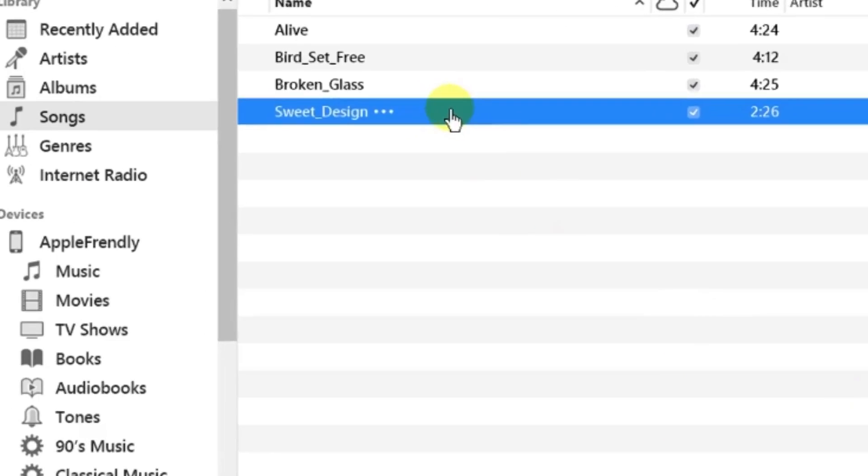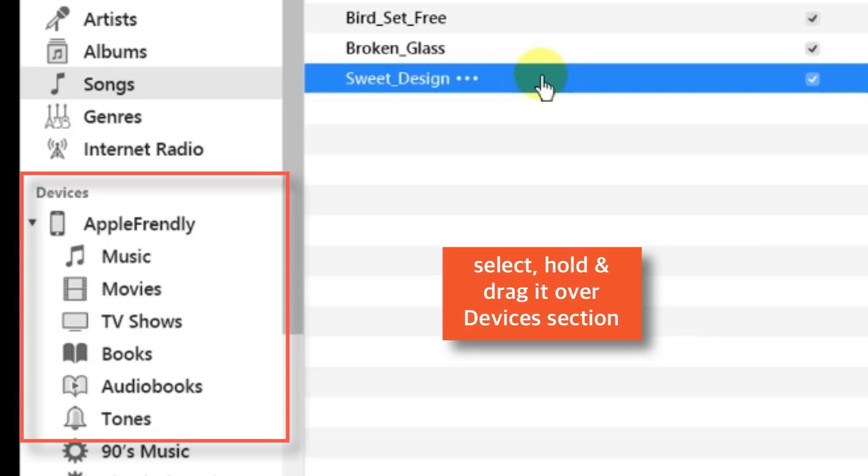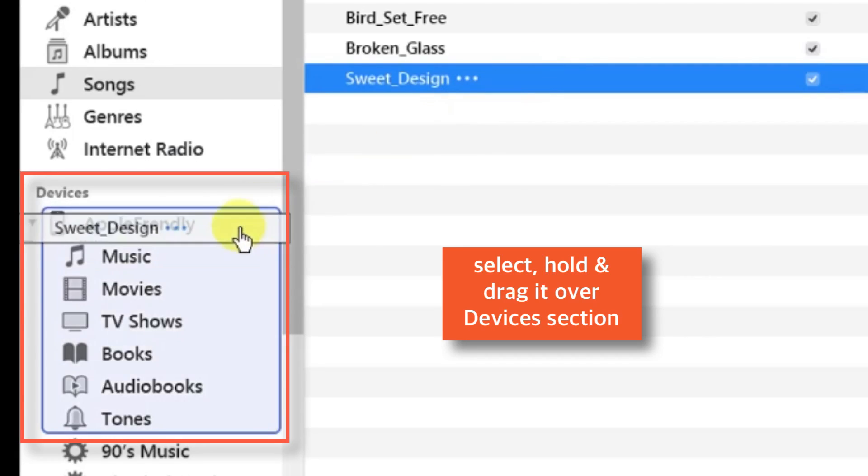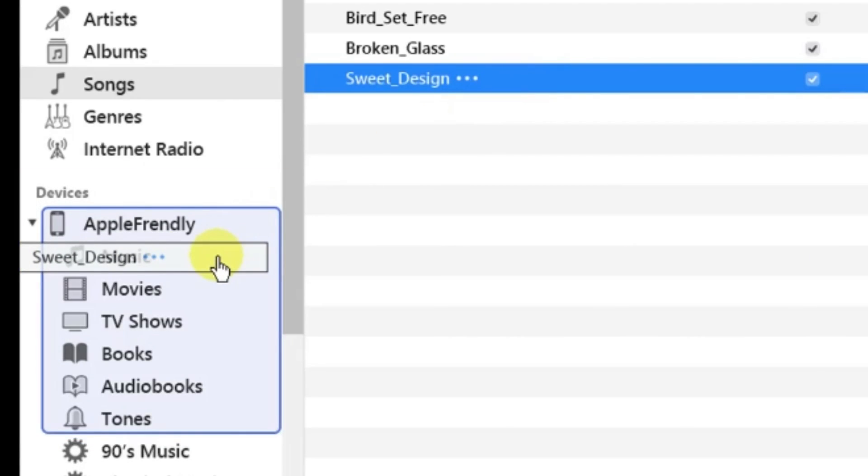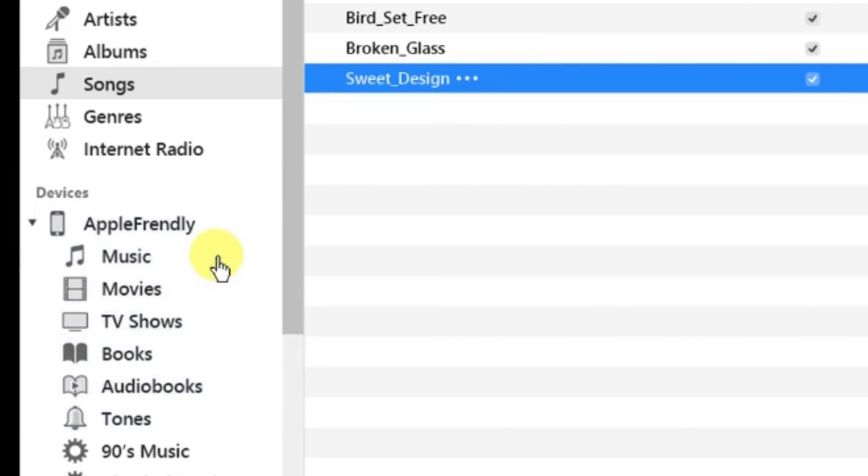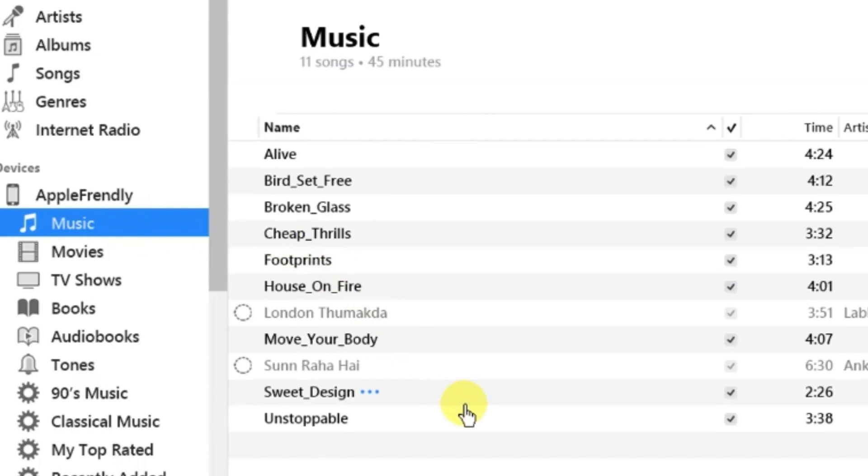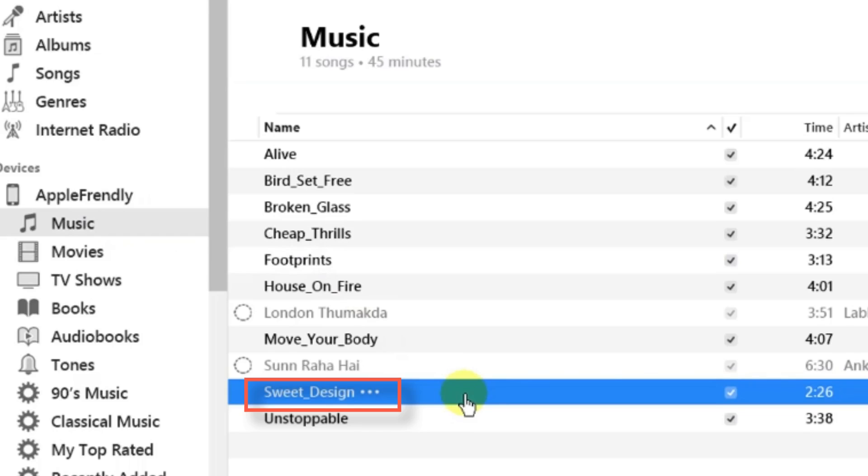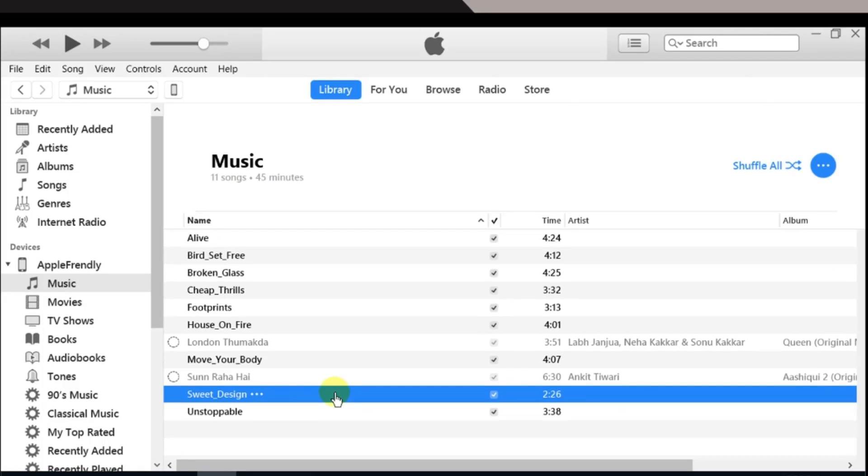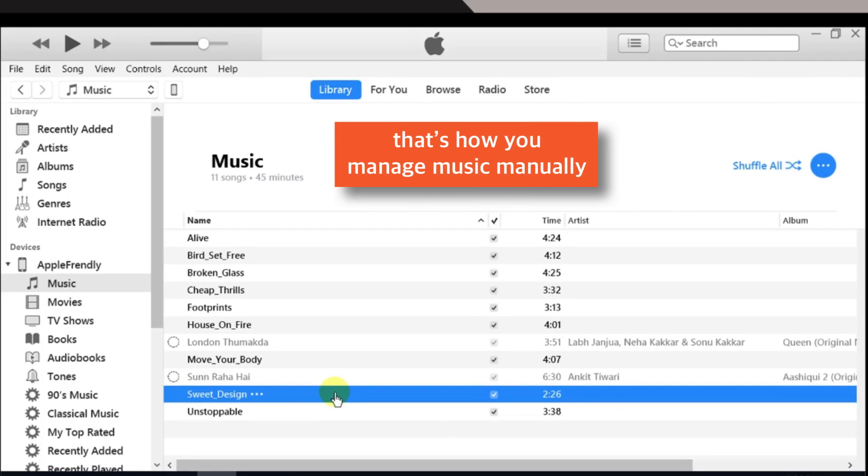Now, to transfer it to your iPhone, just select the song and drag it over devices section on your iPhone. That's all! Now, when I select the music option here, it will show my new song on my iPhone. Now, I just have to sync my iPhone with iTunes. So, that's how you add music to iPhone manually.